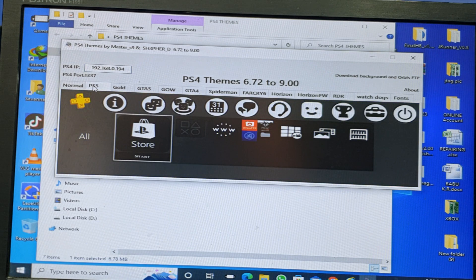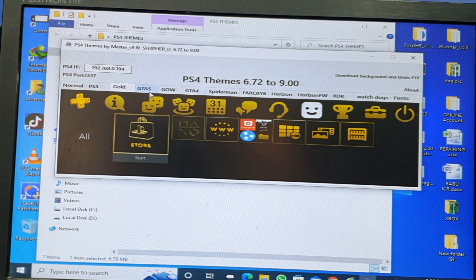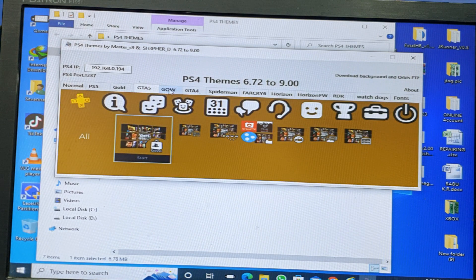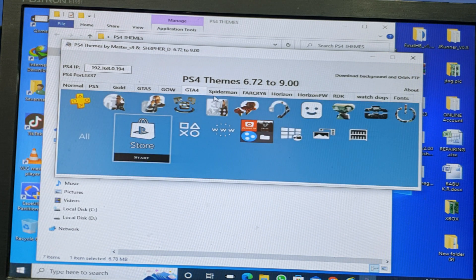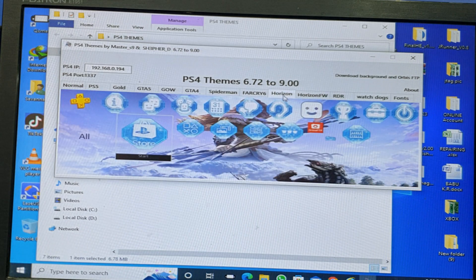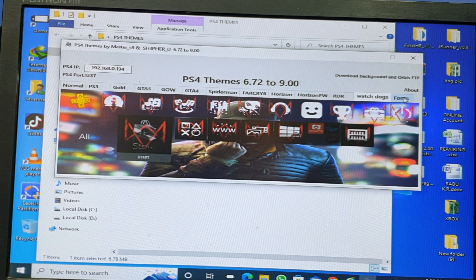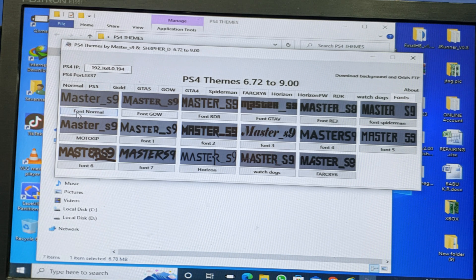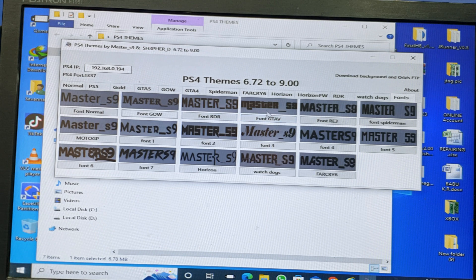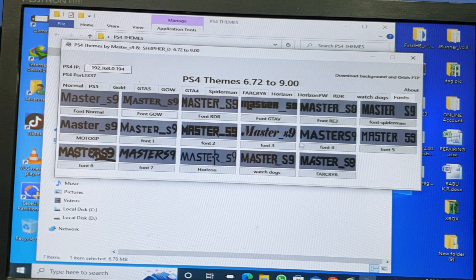Now you can choose which theme you want: normal, PS5 theme, gold, GTA 5, God of War, GTA 4, Spider-Man, Far Cry, Horizon, RDR, or Watch Dogs. You can also choose the font type — there is font normal, font God of War, GTA 5 style letters, font Spider-Man style, and many more. Select whichever one you want.